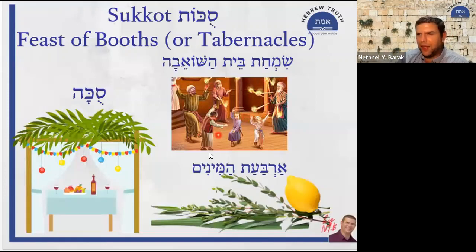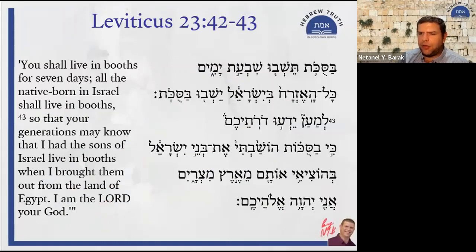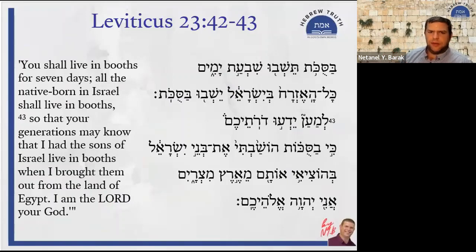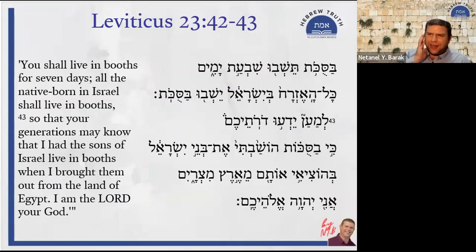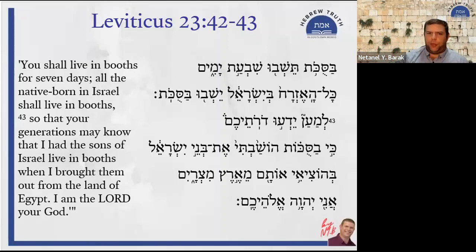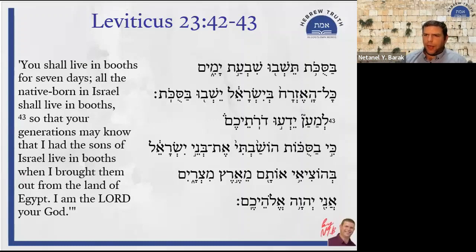The tradition is that Rabban Gamliel and Rabbi Shimon ben Gamliel — the ethnarchs, the leaders of the Jewish people — would juggle eight fire sticks during the celebration. Sukkot appears in four different places in the Bible: in Exodus, Leviticus, and Deuteronomy. It is considered the last of the three pilgrimage festivals: Passover in the first month, the Festival of Weeks in the third month, and Sukkot of Booths in the seventh month.